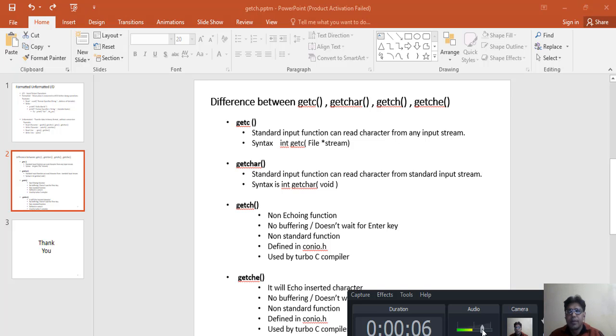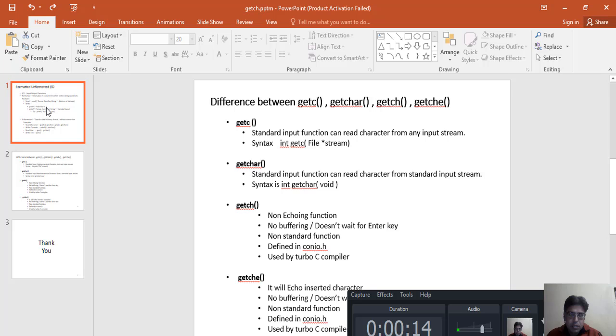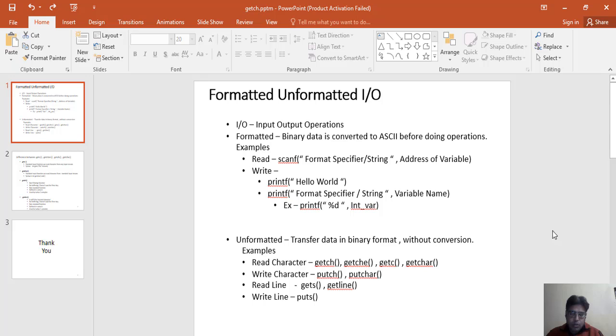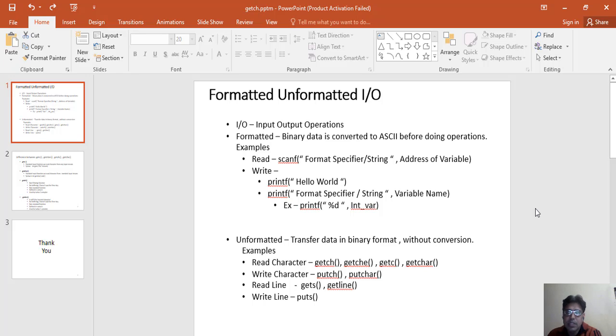Hello, good evening all. Today I am going to discuss with you about the formatted and unformatted input output functions available in C and C++ language. So let's see what is formatted and unformatted I/O. The meaning of I/O here is input output operations, or you can say the functions which we can use for taking input and displaying any output.